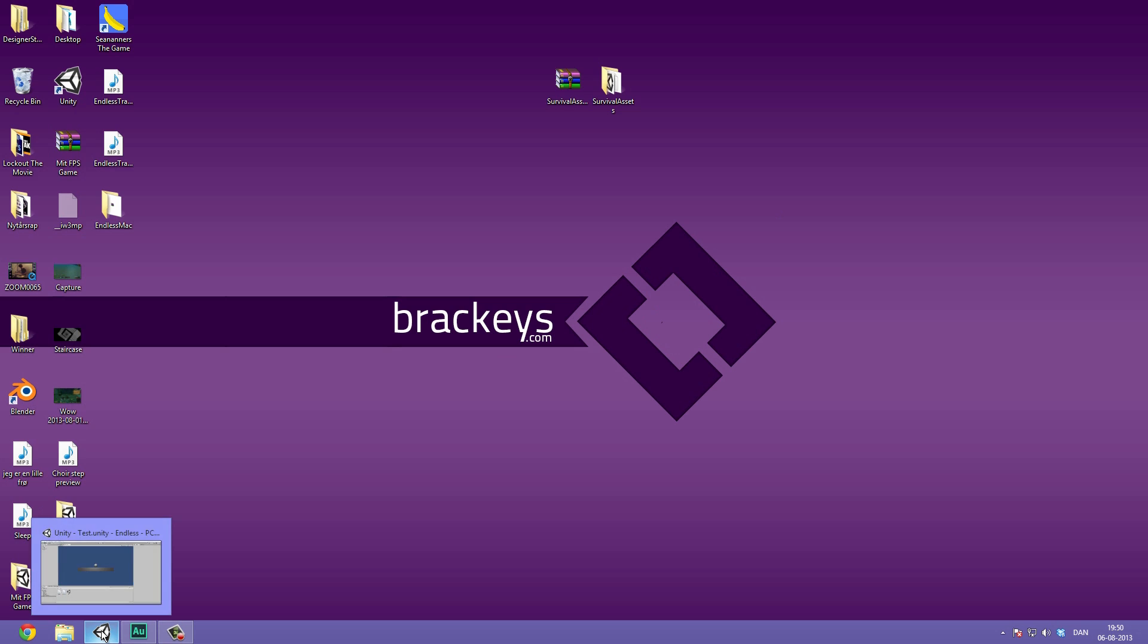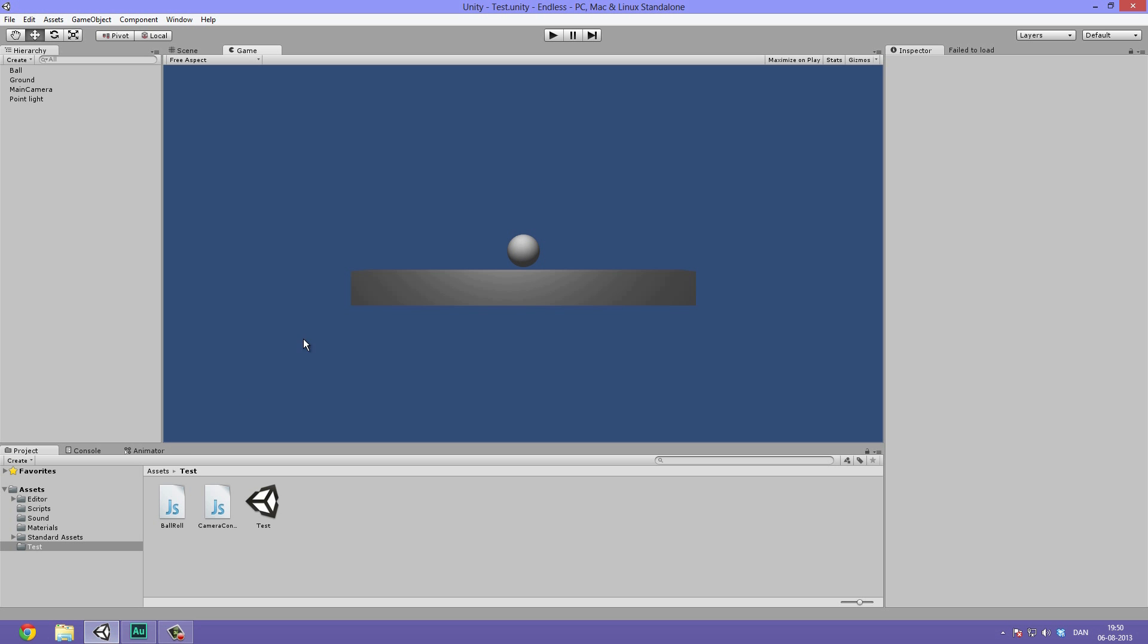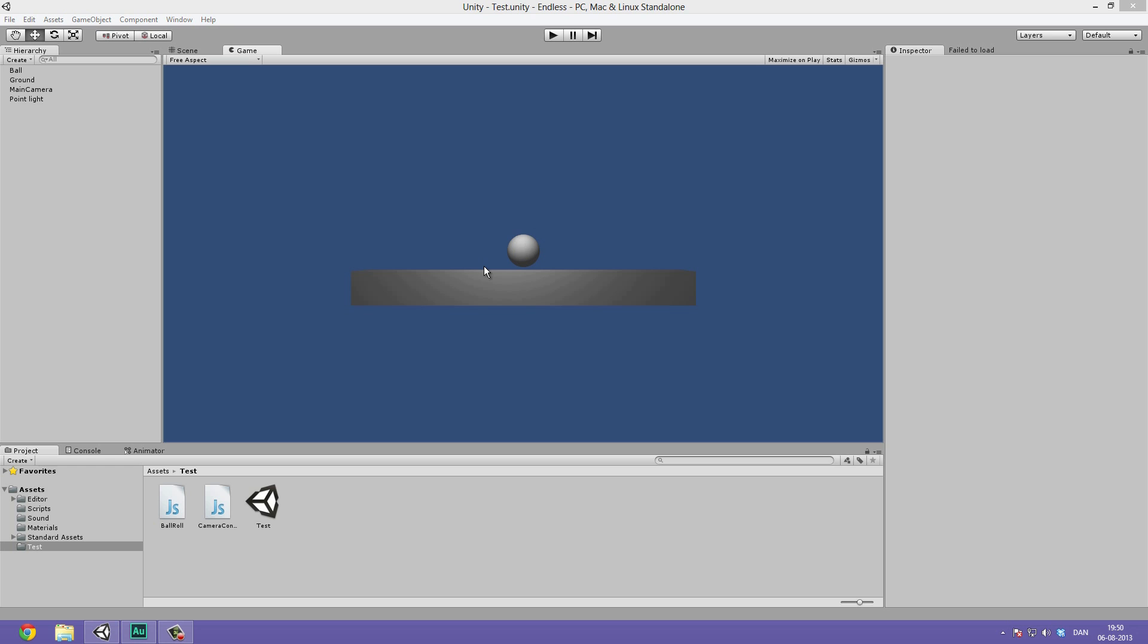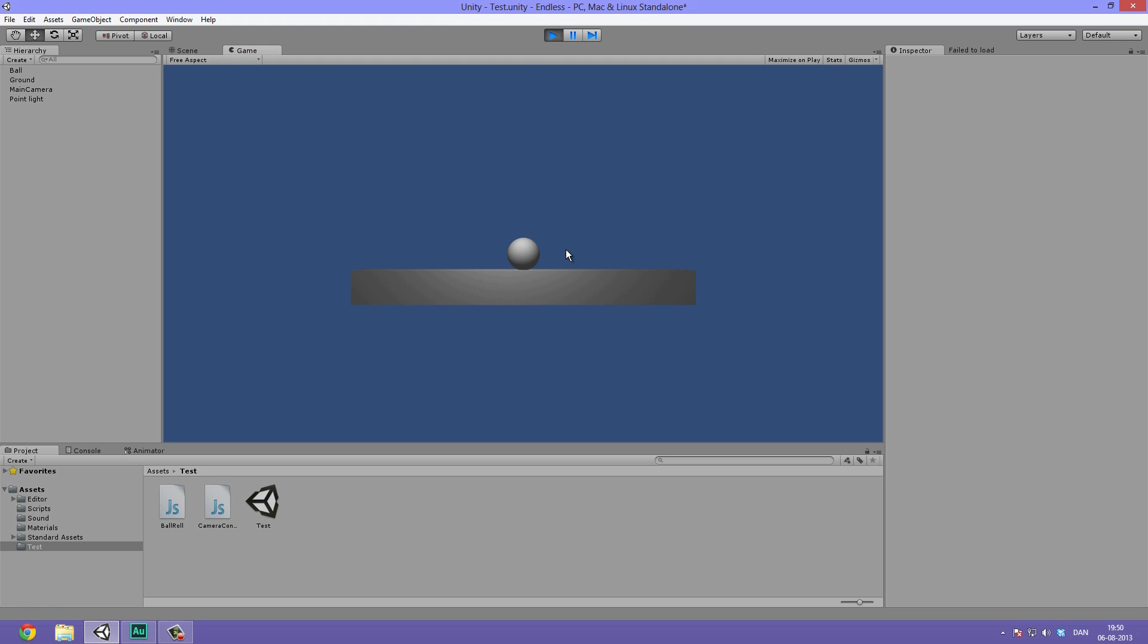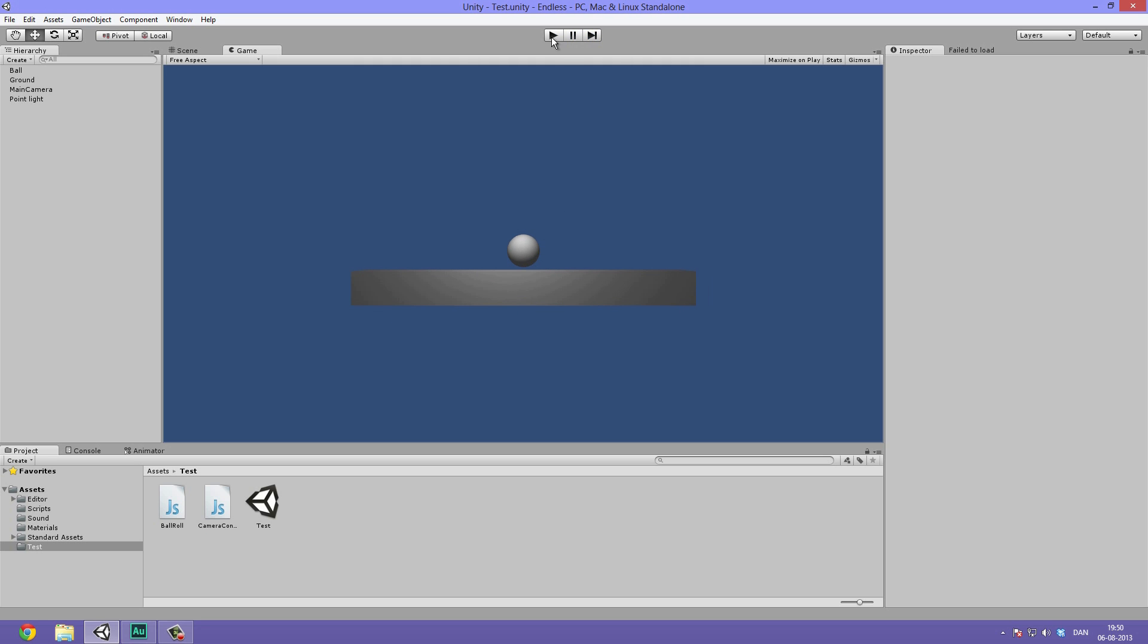I've opened up Unity already, and this is just a quick preview of what kind of game we are going to be making. It's a ball rolling game, and if we just hit play here, we can see that I can roll the ball to each side and the camera will follow, and I can jump. That's the basics of what we are going to be making in the next few tutorials. We're definitely going to create some more interesting level design.